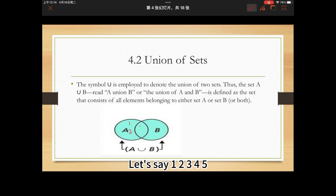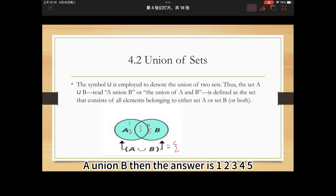Let's say the sets have elements 1, 2, 3, 4, 5. A union B — then the answer is 1, 2, 3, 4, 5.